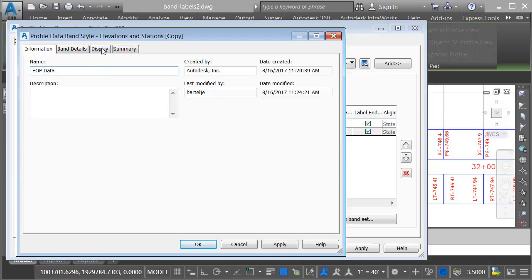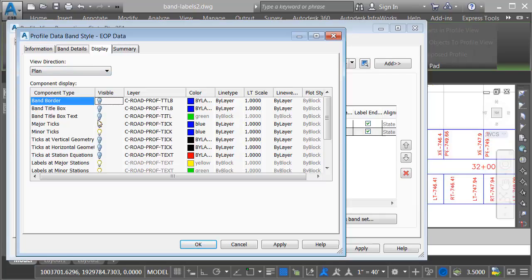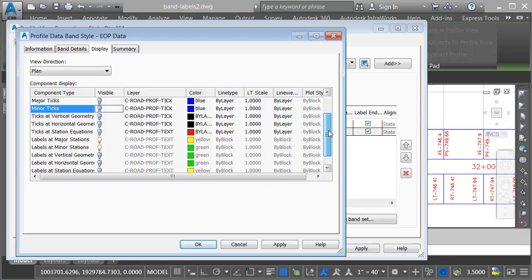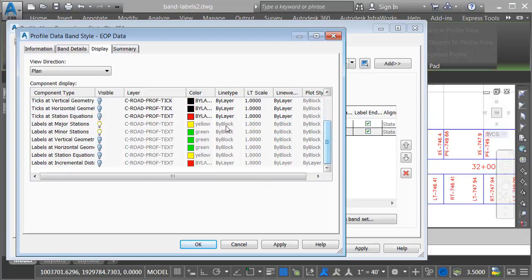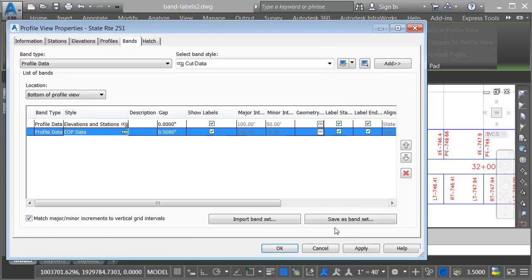I will also go to the display tab. Since I'm going to be overlapping these band styles, I don't need to see the grid or the major or minor ticks. The only thing about this band style that I want to display are the labels at the major and minor stations. I'll click OK and OK.